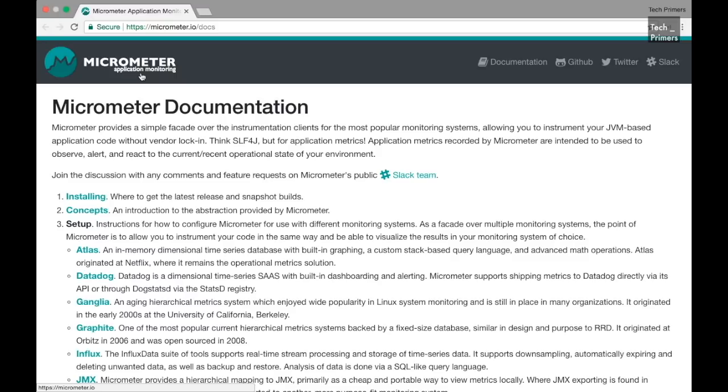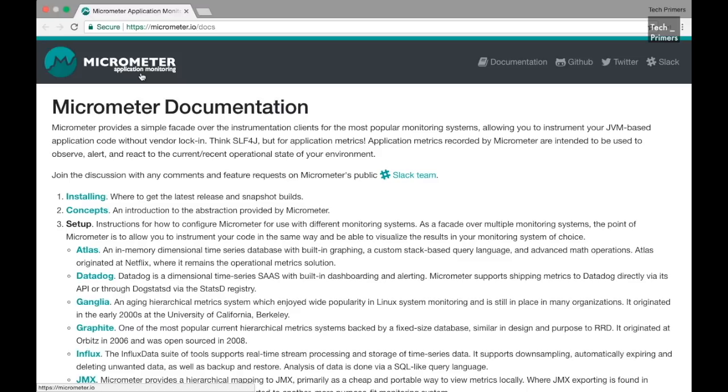For example, it can stream data to Atlas or it can stream data to JMX or it can do Influx or Prometheus or Graphite or any monitoring or time series database. Micrometer creates a facade over your application and it abstracts out the monitoring framework and it can stream the data to those services based on its implementation.